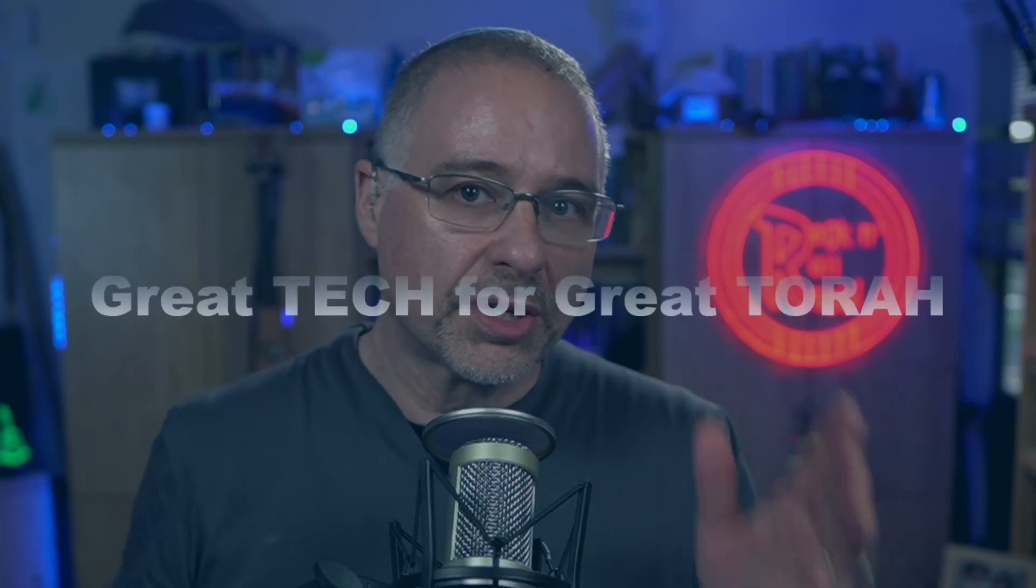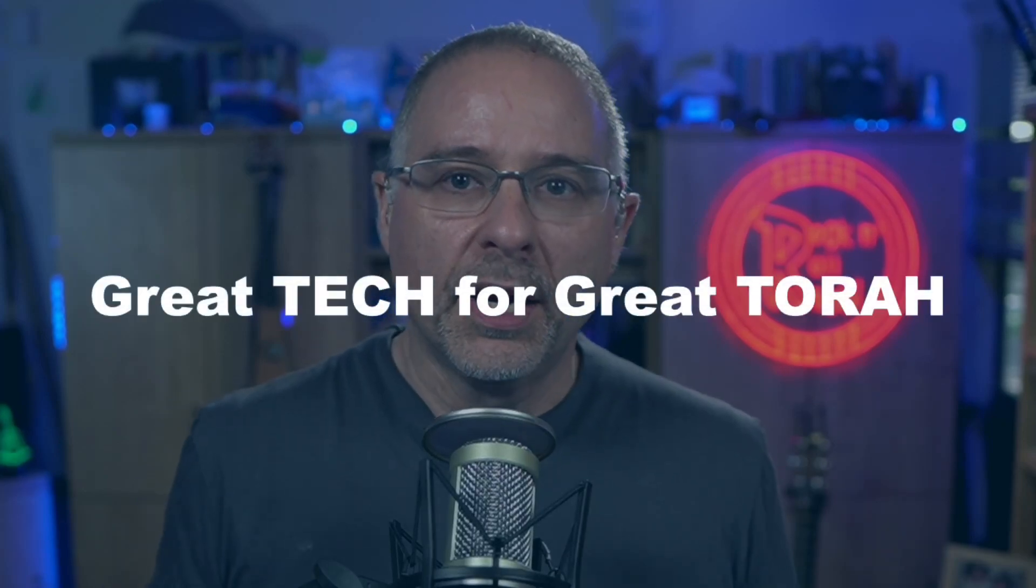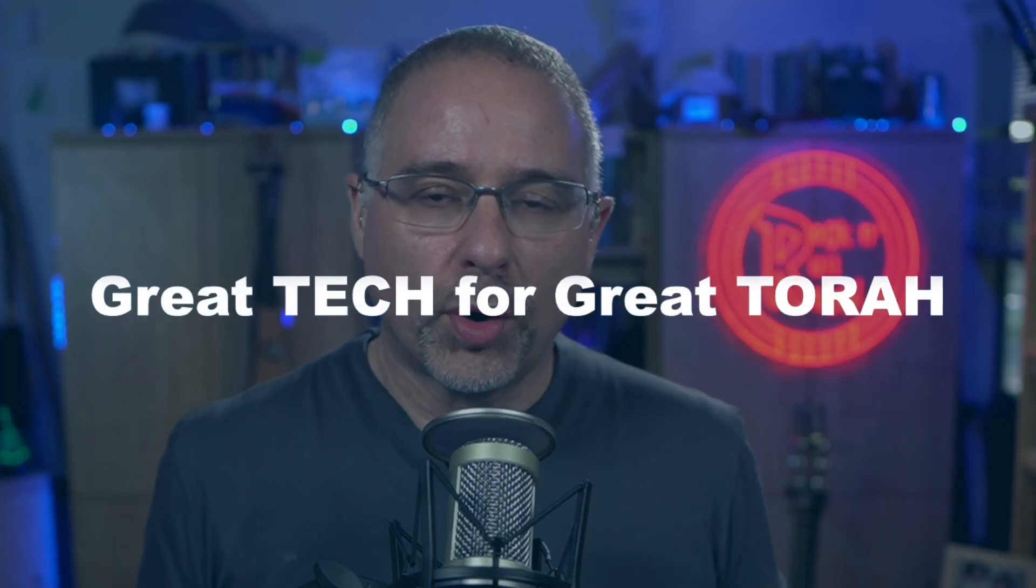Hey everybody, Rabbi David here, your Torah Tech Guy, and I'm here with another how-to so I can share some great tech for your great Torah.